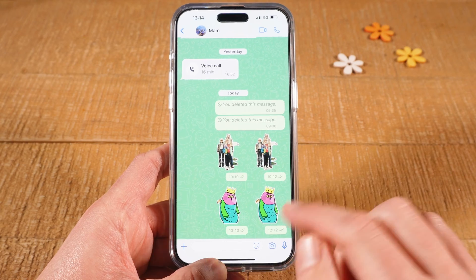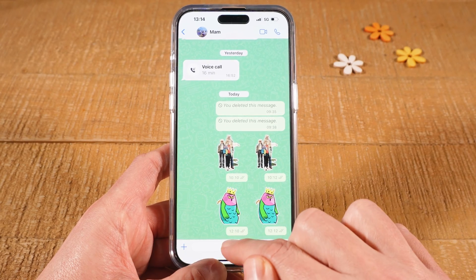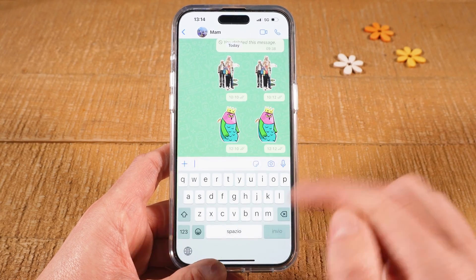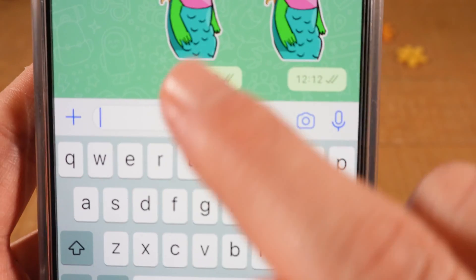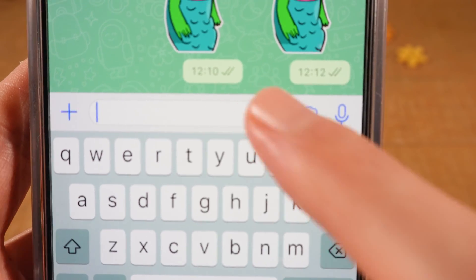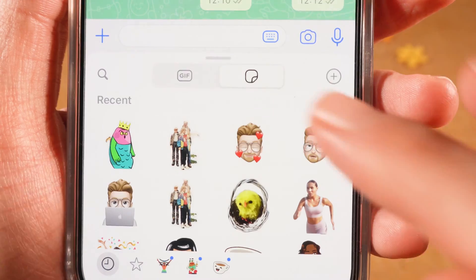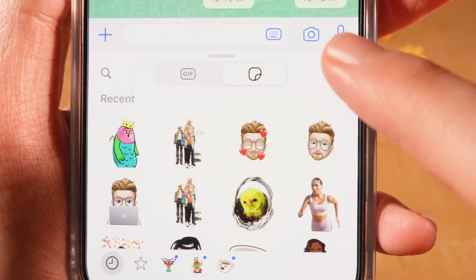Next, tap on the text field at the bottom. And then tap on the stickers icon. Next, tap on the plus symbol here in the upper right.